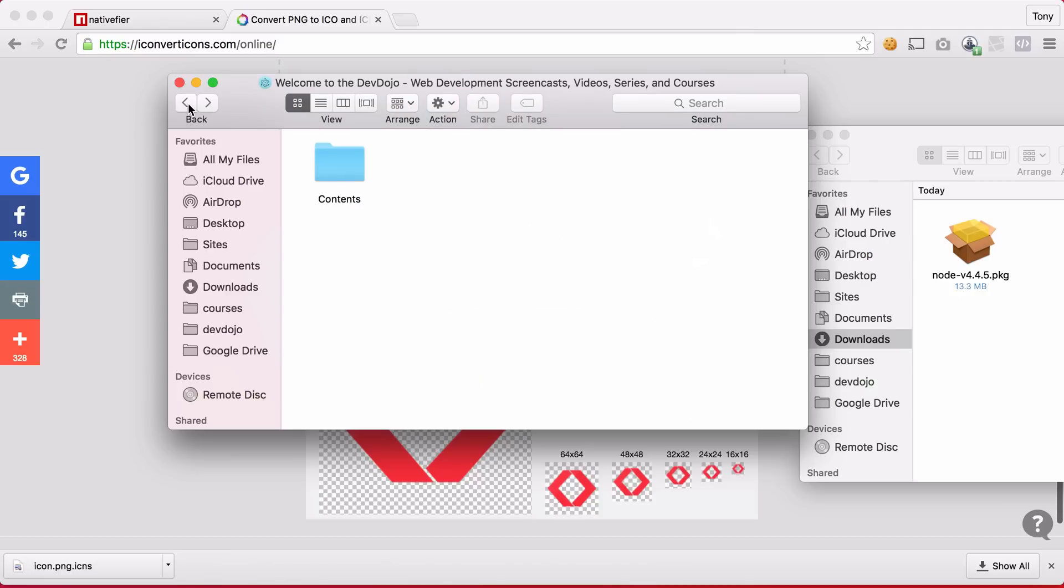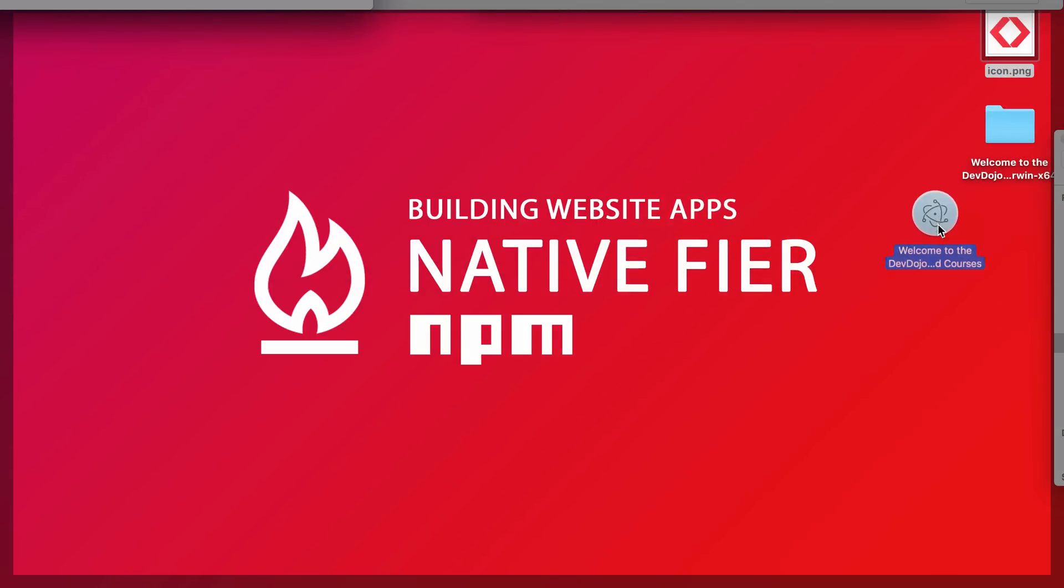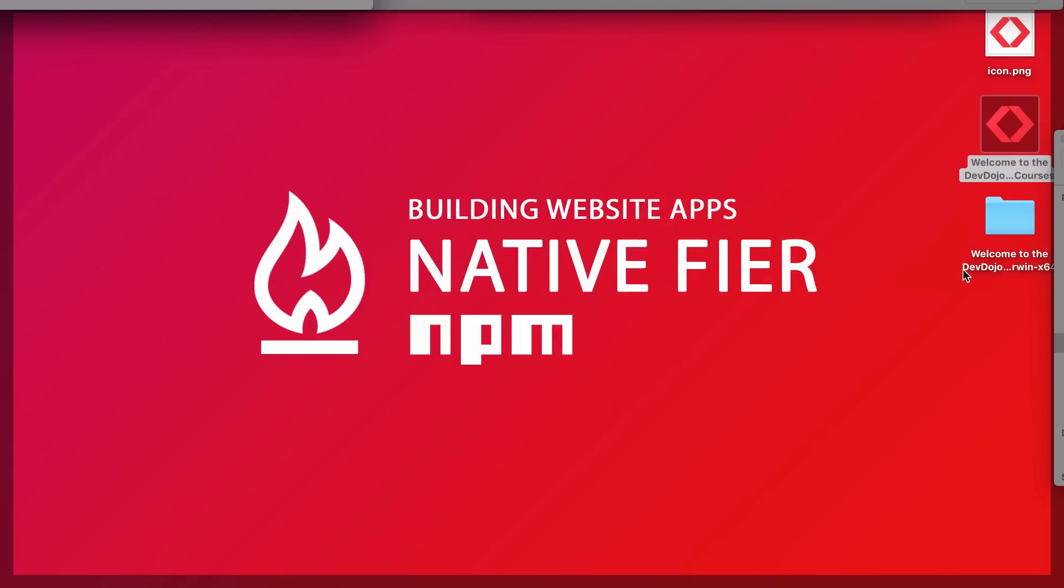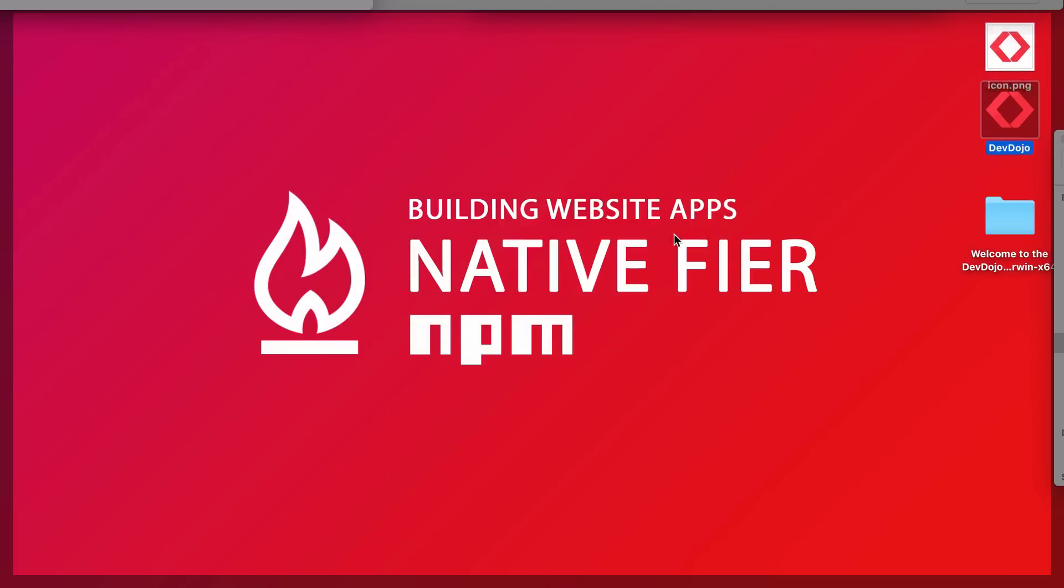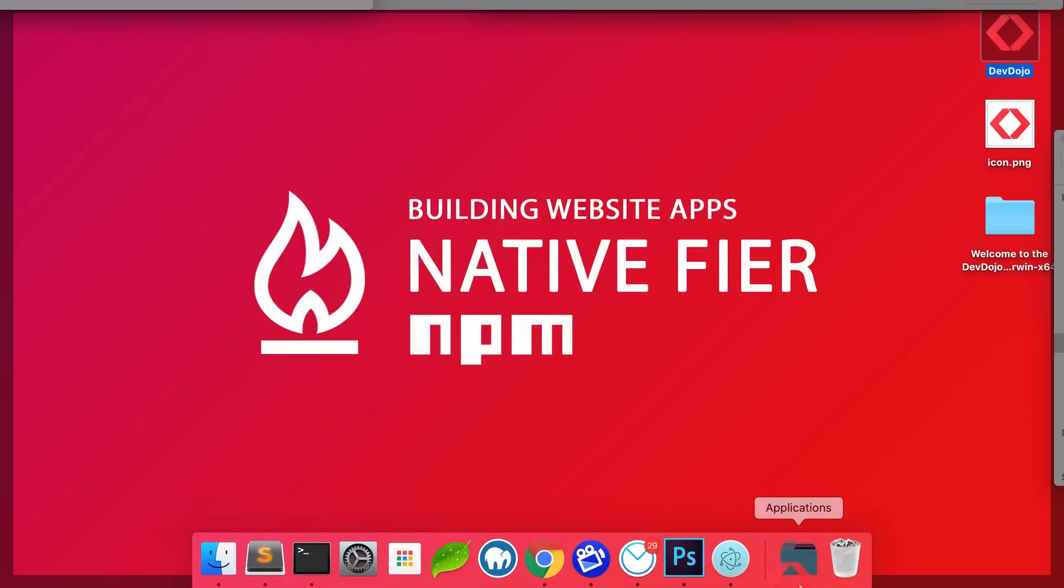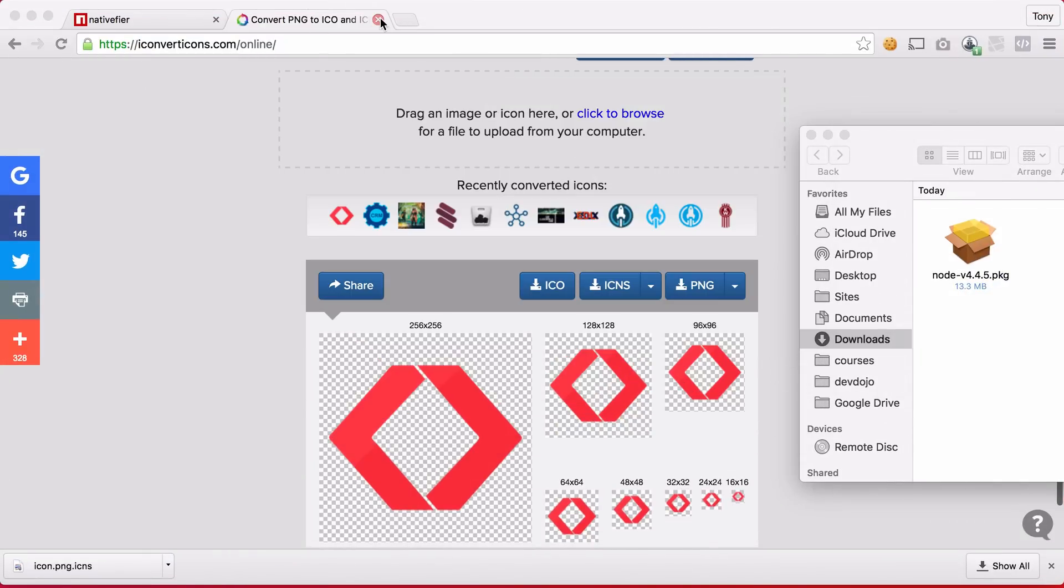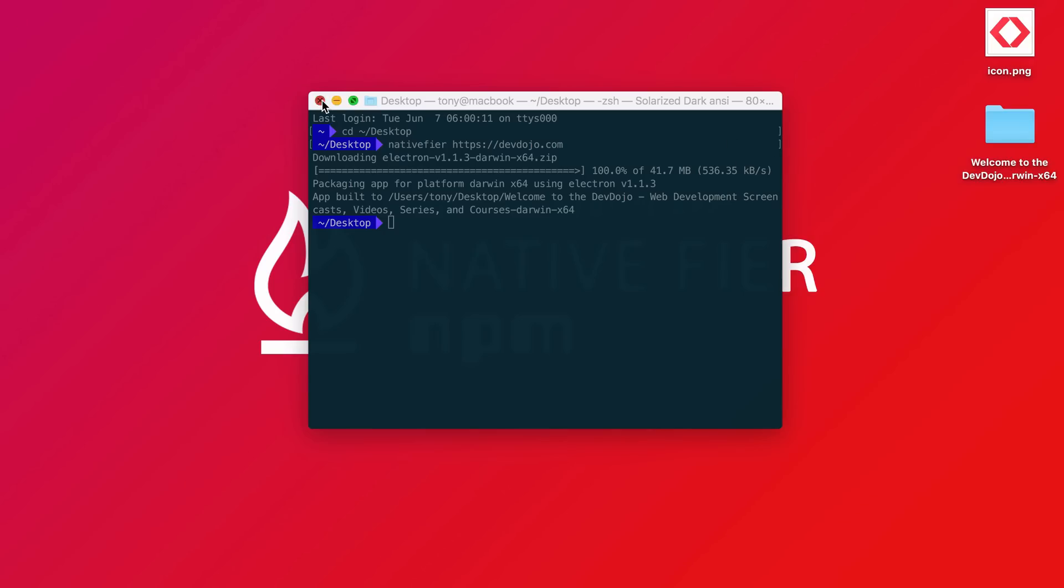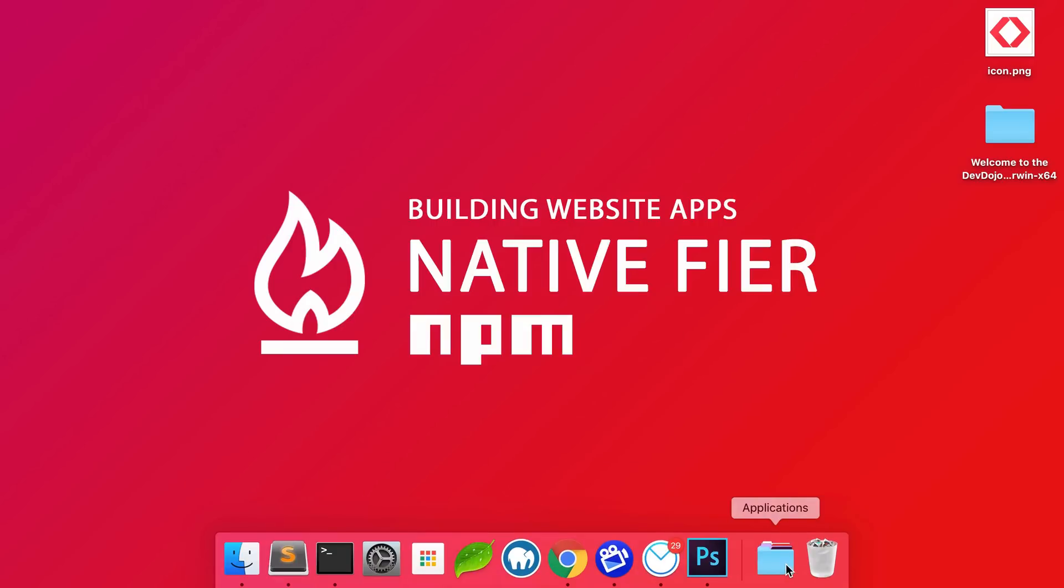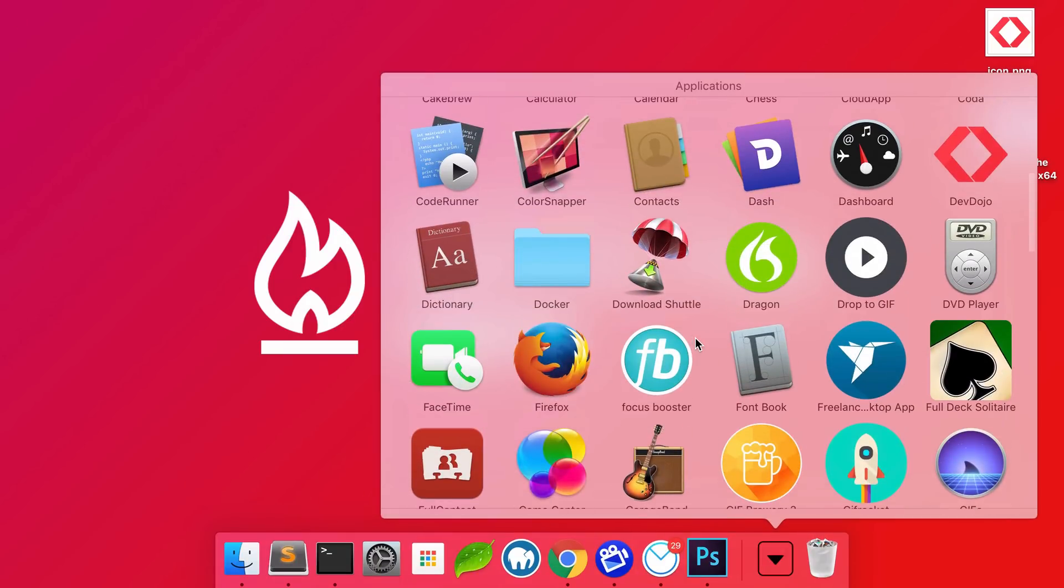And now if I go back to the root folder and let's say I move this onto my desktop. Now if I move it onto my desktop you can see that we now have that nice icon there. I'm also going to change the name of the application to just be DevDojo. And I'll rename that and then let's just drag it into my Applications folder. Sure enough if I go into Applications and I go down here you can see that we now have this icon.